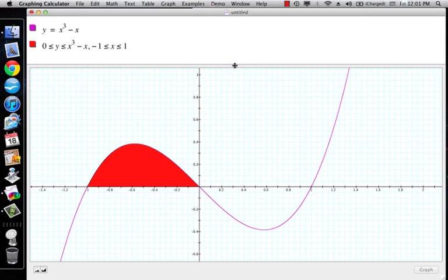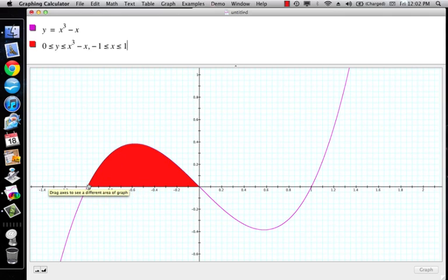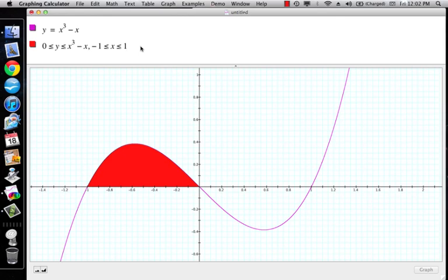I wanted to find the area from negative 1 to 1 — the area under the curve from negative 1 to 1. What I really meant to say was the area between the curve and the x-axis, and that actually goes in two pieces.